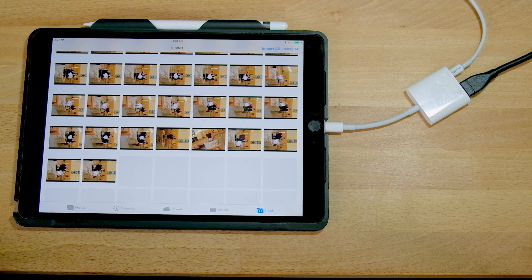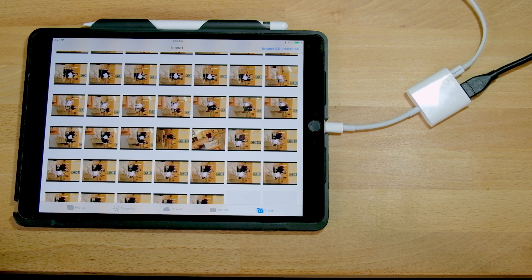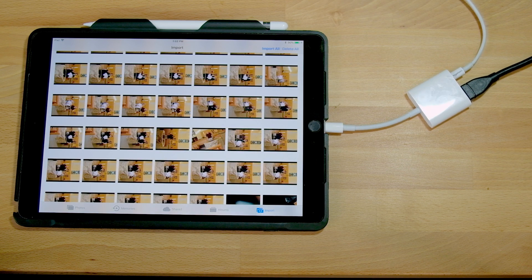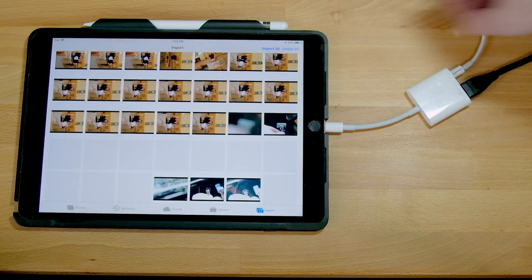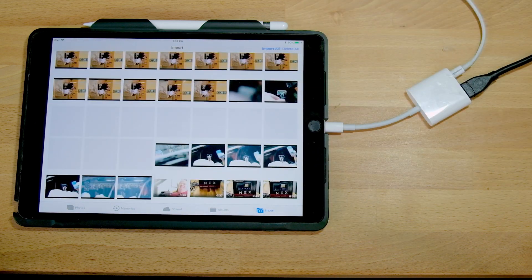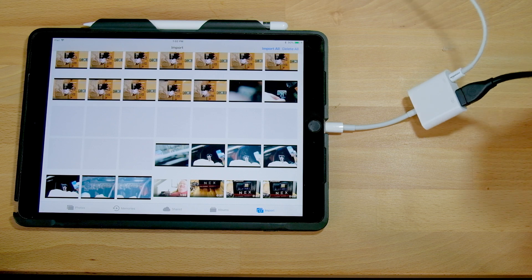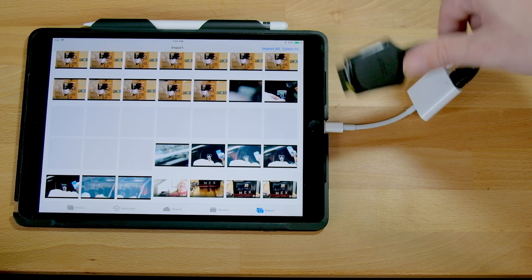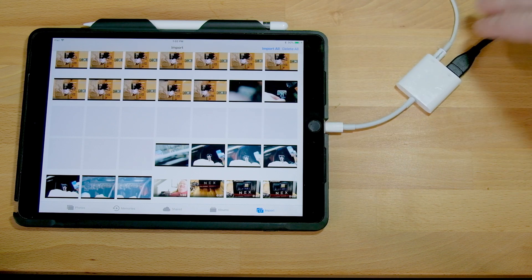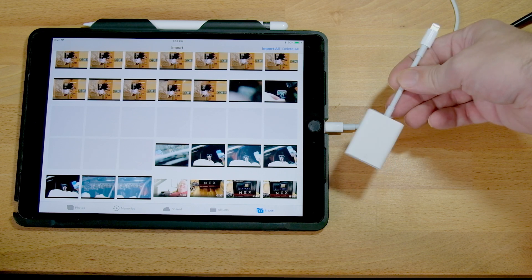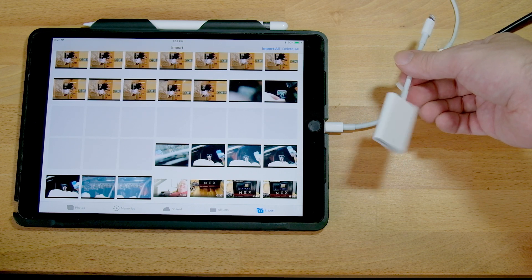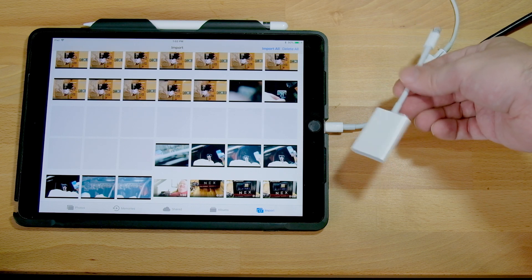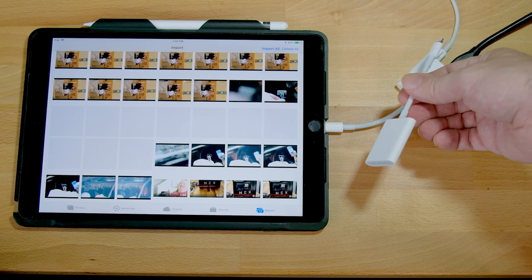So there you have it. The fastest way to get UHS-II SD cards into the iPad is definitely to use the Apple connection kit and a UHS-II card reader with external power support. If you want to do it the easy way, you can get the Apple USB 3.0 SD card reader, but it's going to go about half as fast.